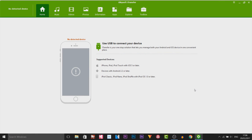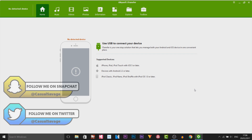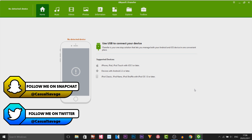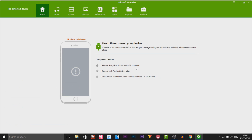So this is the software right here and as you can see it does support iPhone, iPad, and iPod Touch with iOS 5 or later. It also supports Android devices with Android 2.2 or later, as well as the iPod Classic, the iPod Nano, and the iPod Shuffle with iOS 1.0 or later.